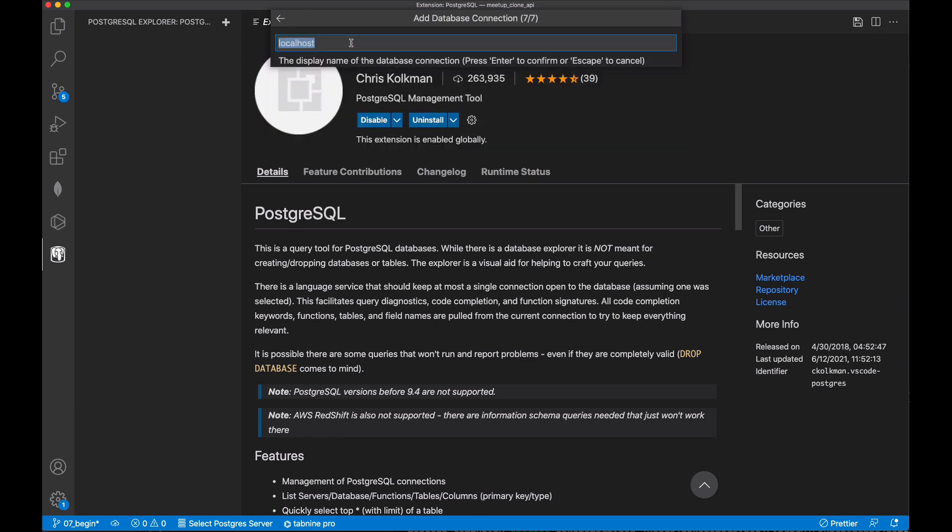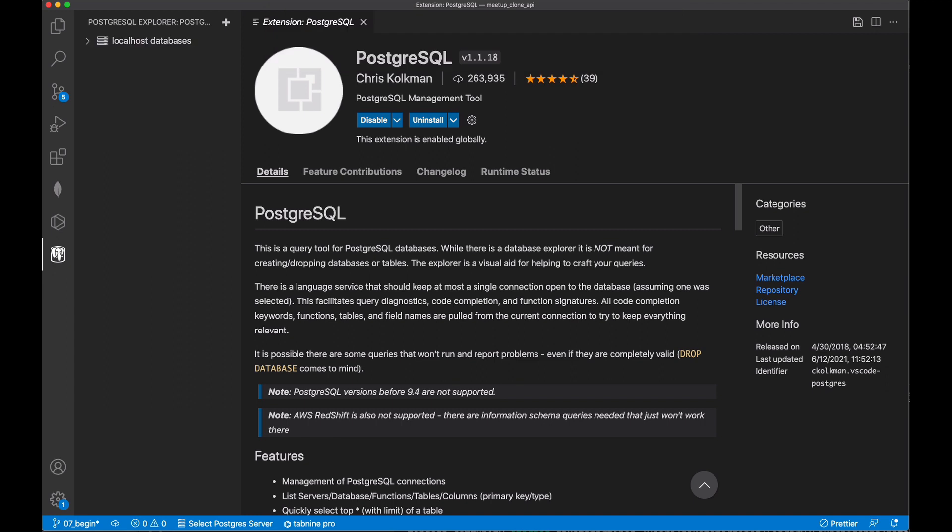Finally, we are asked to name the database connection we're creating. This is the name that's going to show up when we click on the elephant in the sidebar, so we can access databases related to this database connection. I'm going to call this localhost databases here, just in case I want to add connections to remote databases later on.